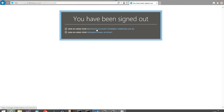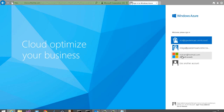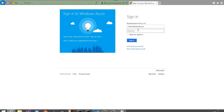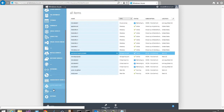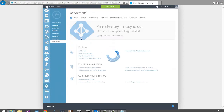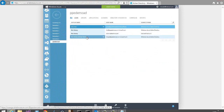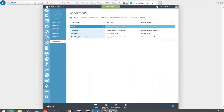I'm going to sign out and sign back in using my Microsoft account — the original account administrator for the subscription — which can see everything: all Windows Azure services and all directories. Going into the PPE demo AD directory, we can see all the users, including John Doe who was added by the global administrator in the Active Directory portal. In this demo, I showed how to create a Windows Azure Active Directory using the management portal and how to perform basic directory administration tasks.